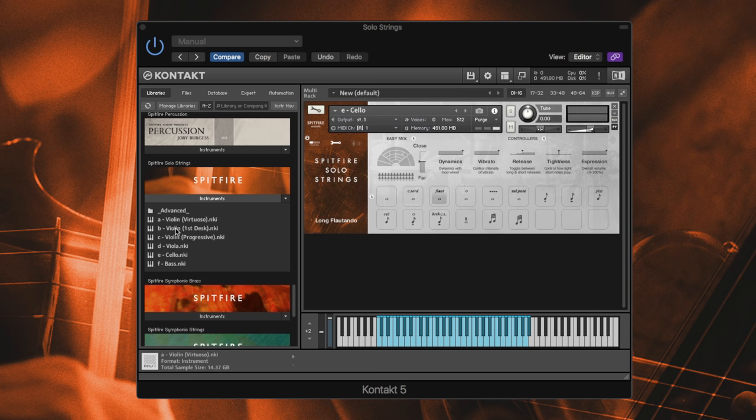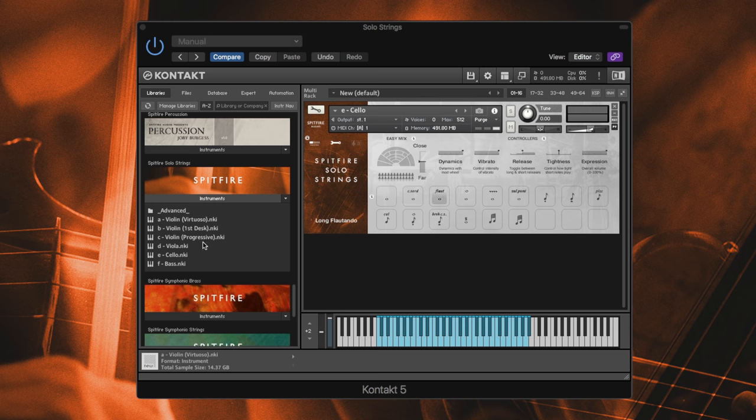So we've recorded three different violins, so you have three different characters of the violins. Paul will go more into detail in his walkthrough. We've got the virtuoso violin, the first desk violin, and the progressive violin. Then we've got the viola, the cello, and the bass.